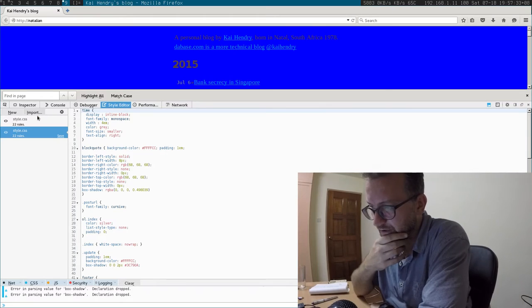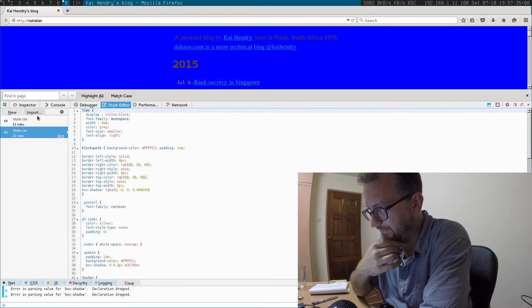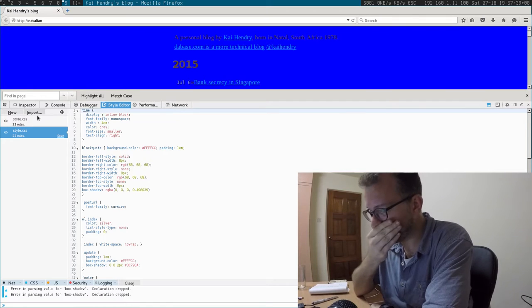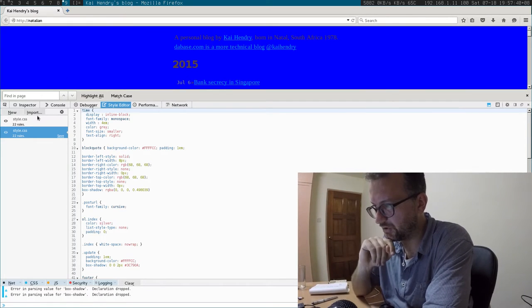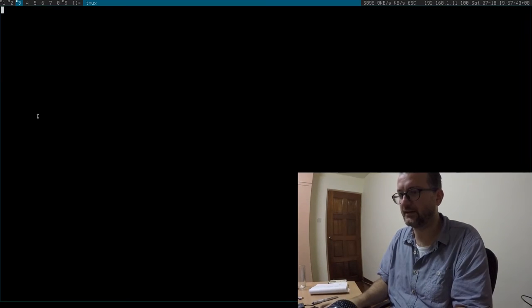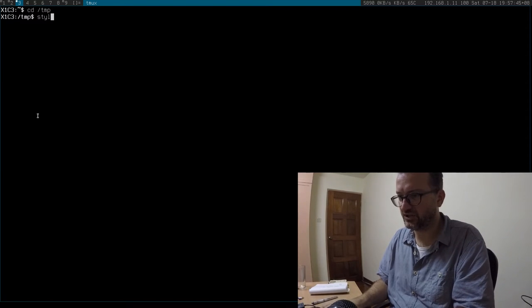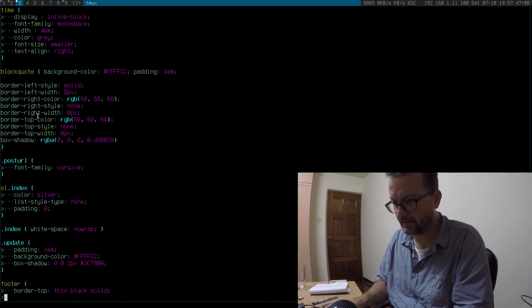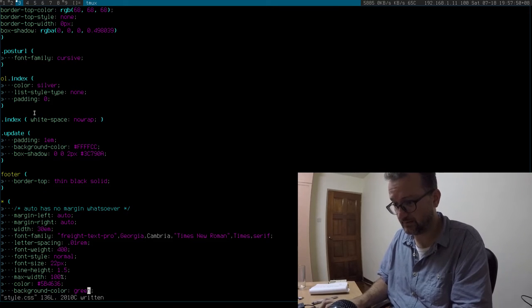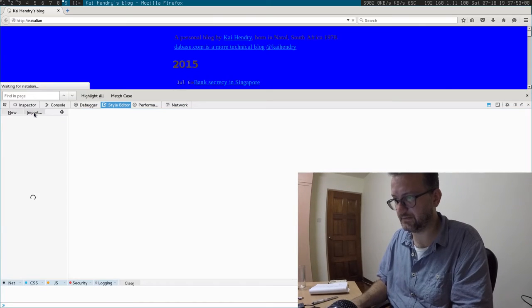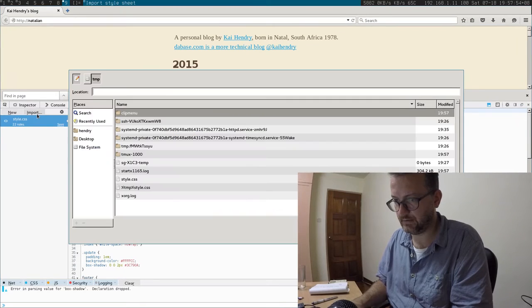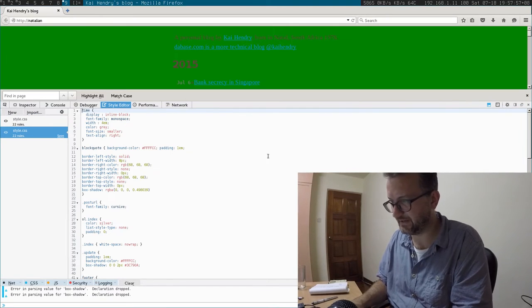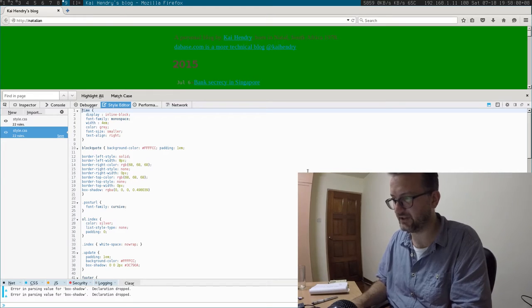So that's how to make it work in Firefox. Now let me show you... actually maybe let's make a further change. Let's edit in vim and make that green. After reimport it doesn't reflect immediately.